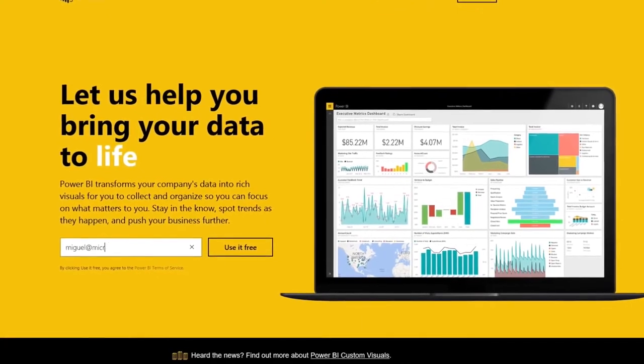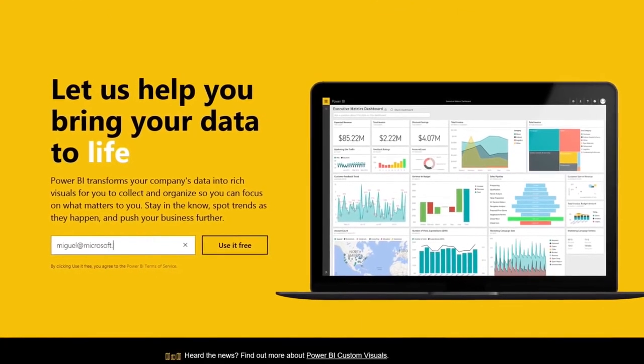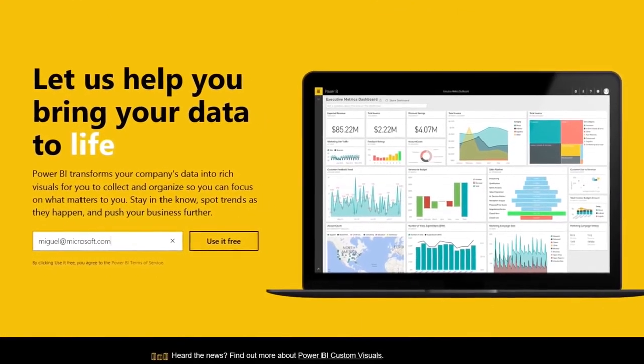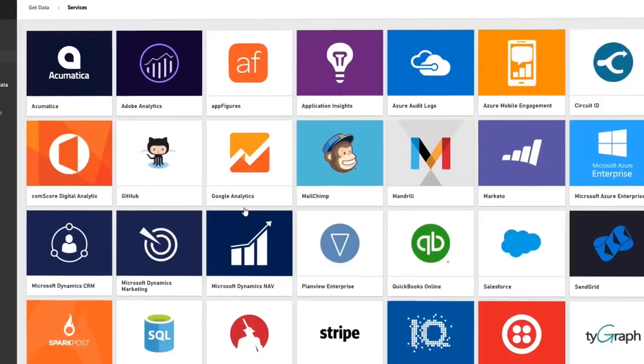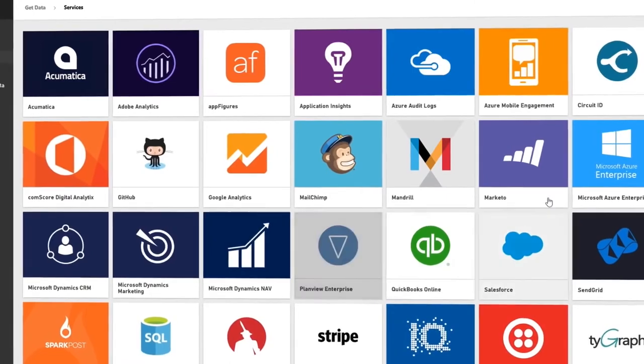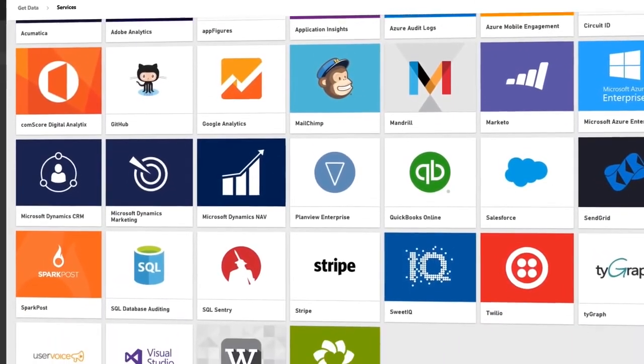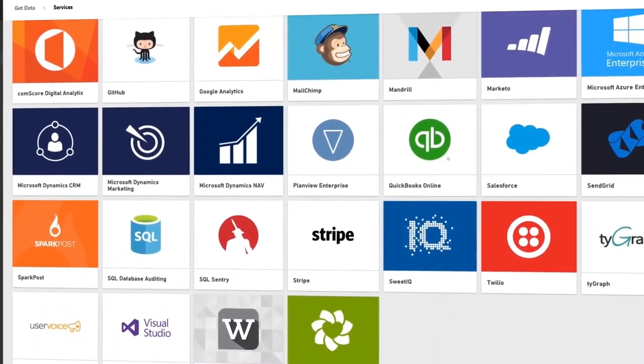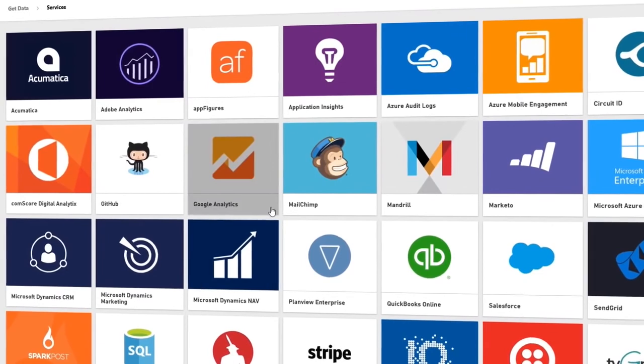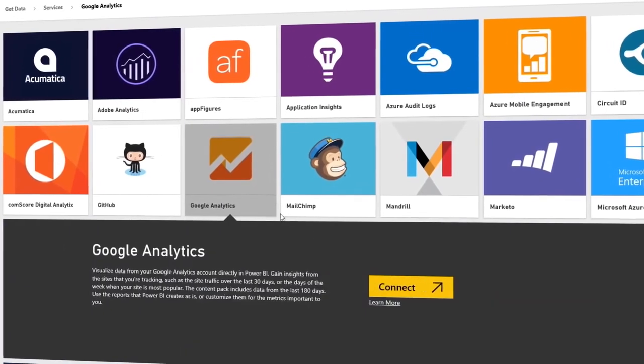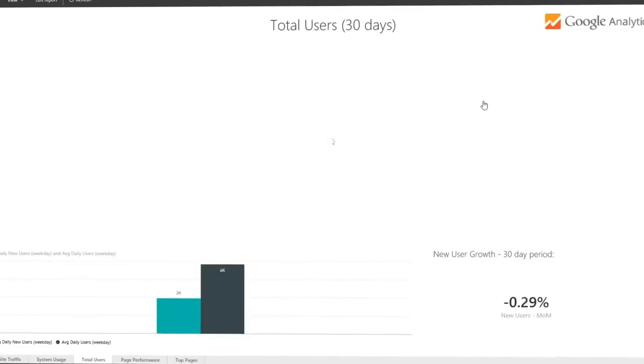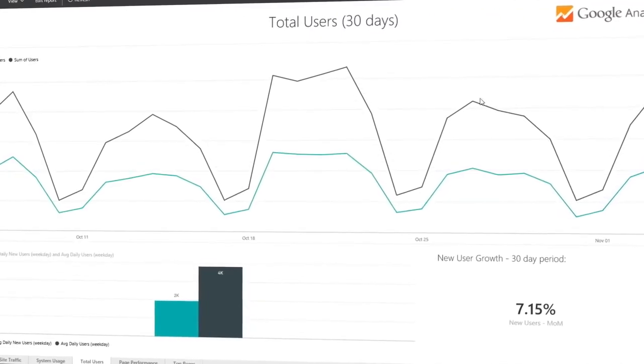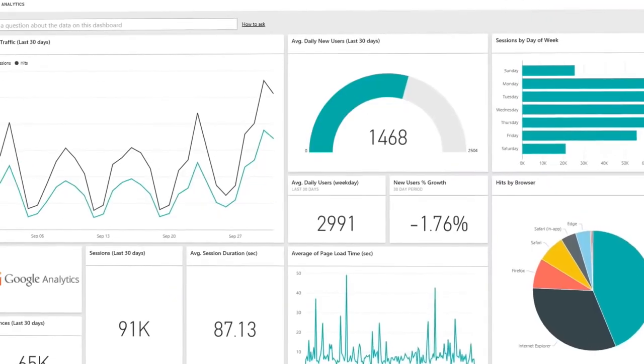Get started with Power BI in seconds. Just sign up and you're good to go. Within minutes, you'll see your data in new ways thanks to content packs, pre-built dashboards and reports by popular service providers like Salesforce.com or Google Analytics.